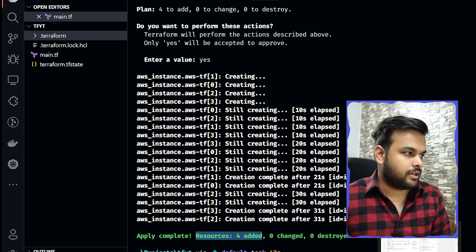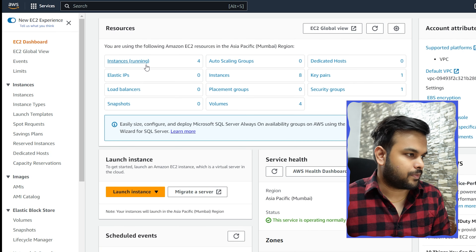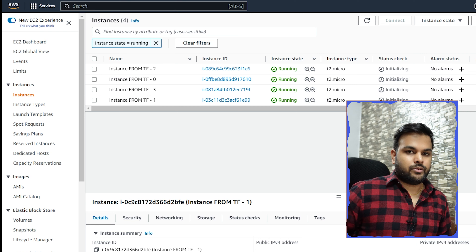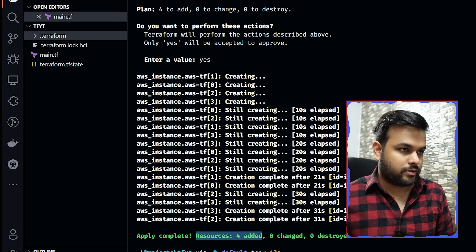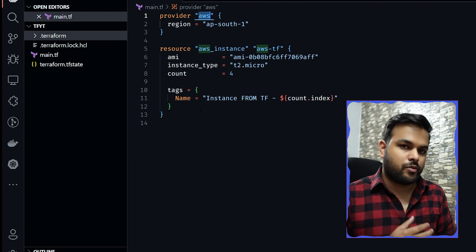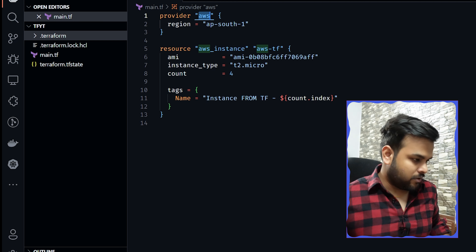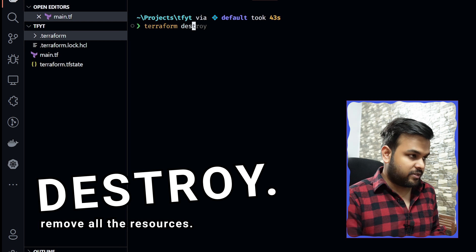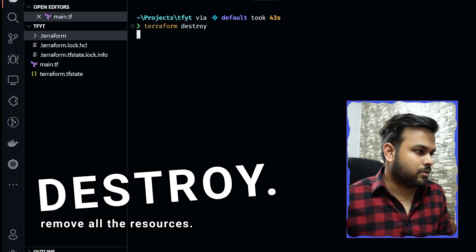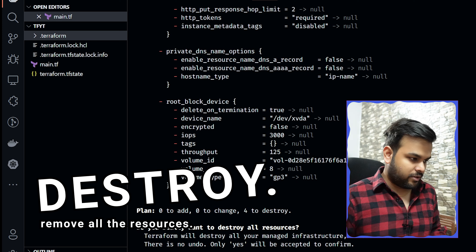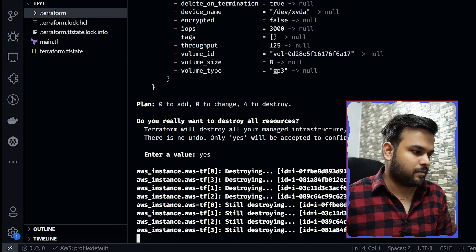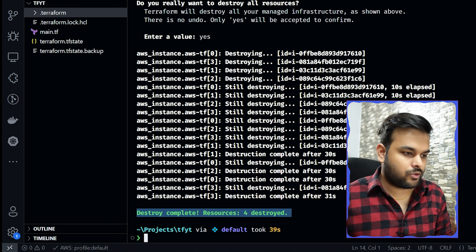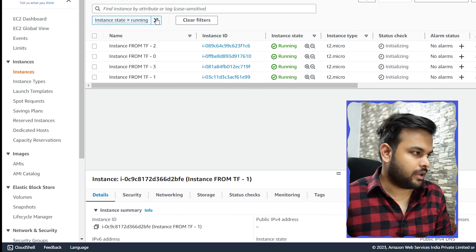After applying, we can see 'Apply complete! Resources added.' Terraform tells us four servers have been launched on AWS. Going to the AWS console and checking EC2 instances — you can see four instances running with the correct names. That's the power of Terraform. We also have 'terraform destroy', which destroys all previously applied resources. We run it so we don't get charged by AWS — it asks for confirmation and then proceeds.